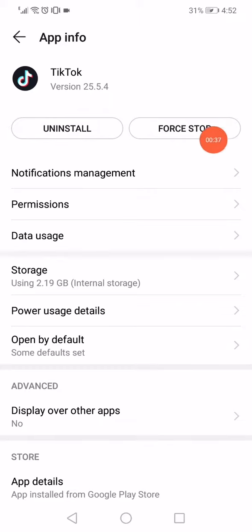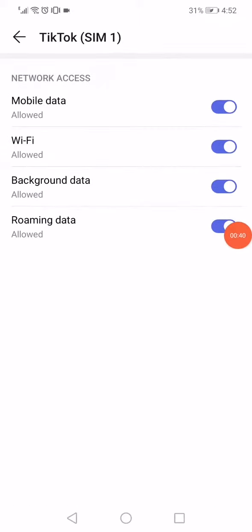And make sure that all those options are enabled from the mobile data to the roaming data.